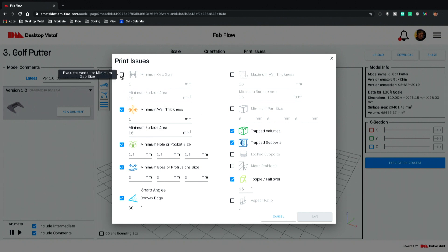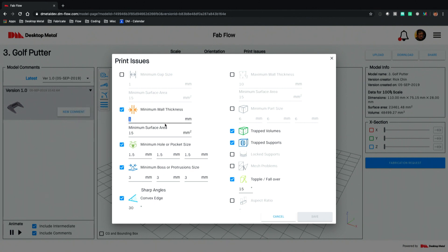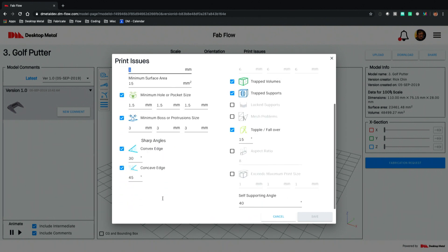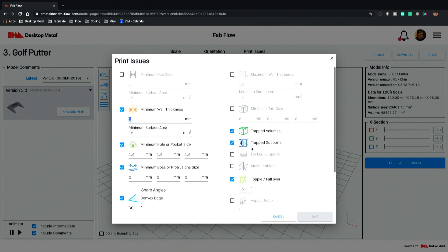You simply tell the system these are the things I don't care about, these are the things I do want you to look at, and these are the parameter values I want you to use as you evaluate that model. Here we're telling the system I want you to look for minimum walls that are less than a millimeter thick, holes and pockets smaller than one and a half millimeters, or bosses or protrusions smaller than three. You can even check for sharp angles whether they're convex or concave. We also want to look for trapped voids in the model.